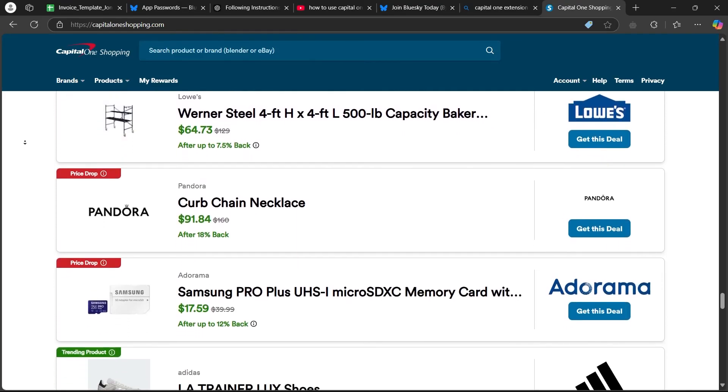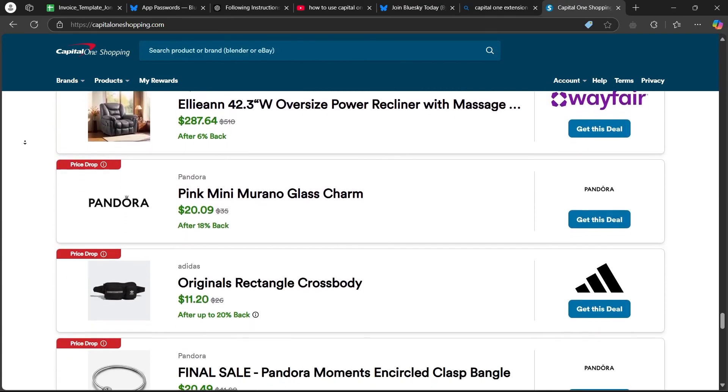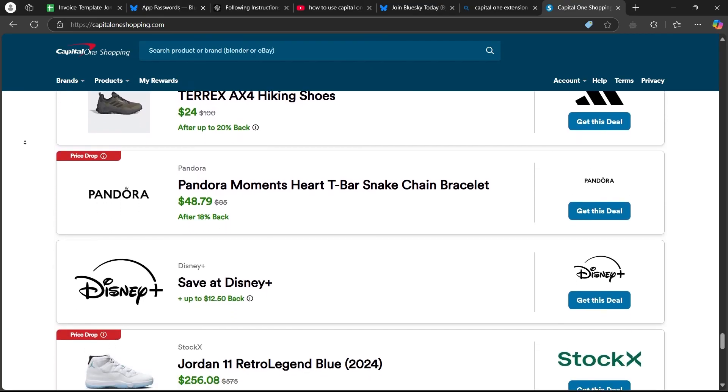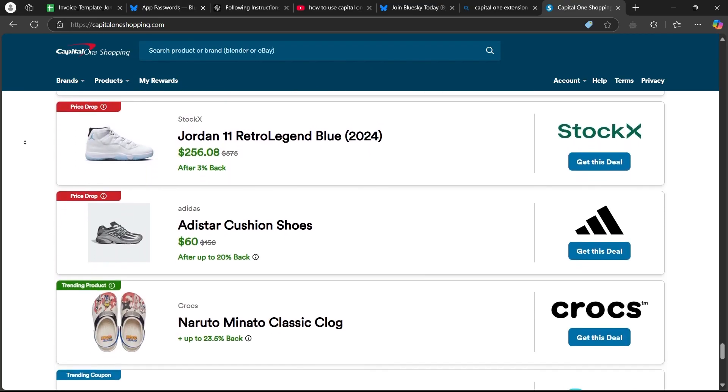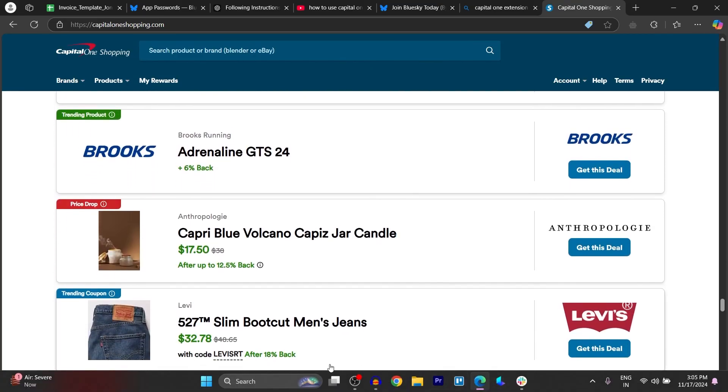So, that is how you add Capital One Shopping to Safari on your iPhone. If you found this video helpful, please don't forget to give it a thumbs up and thanks for watching.